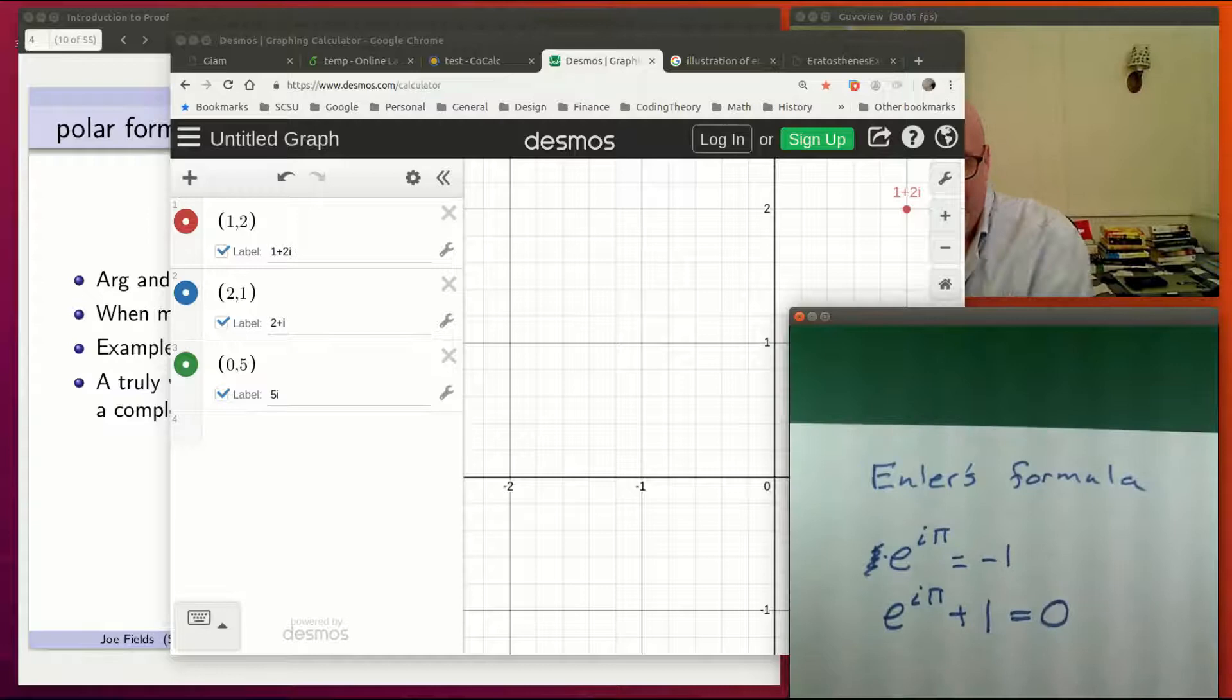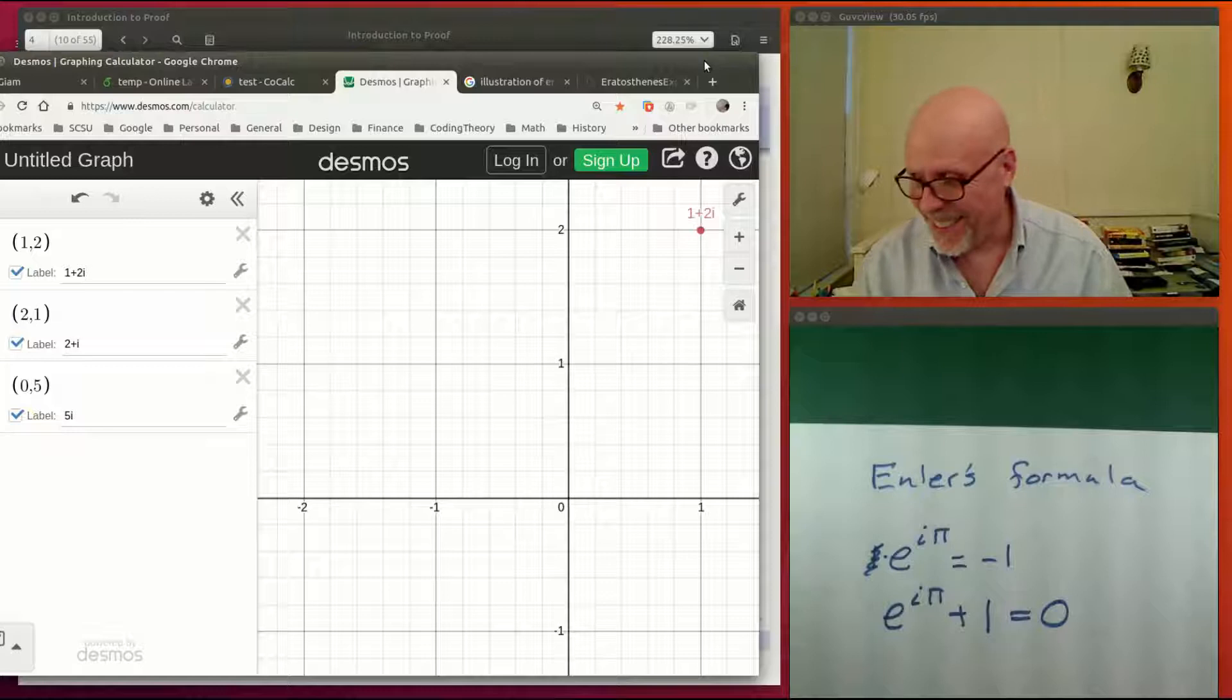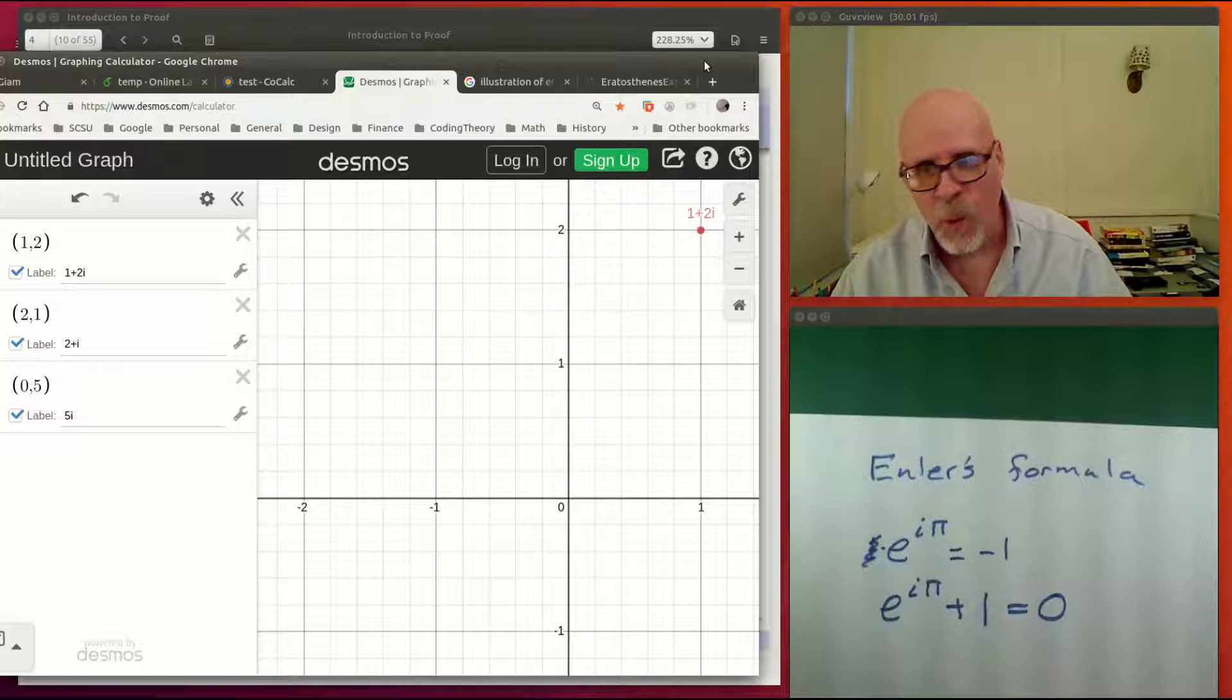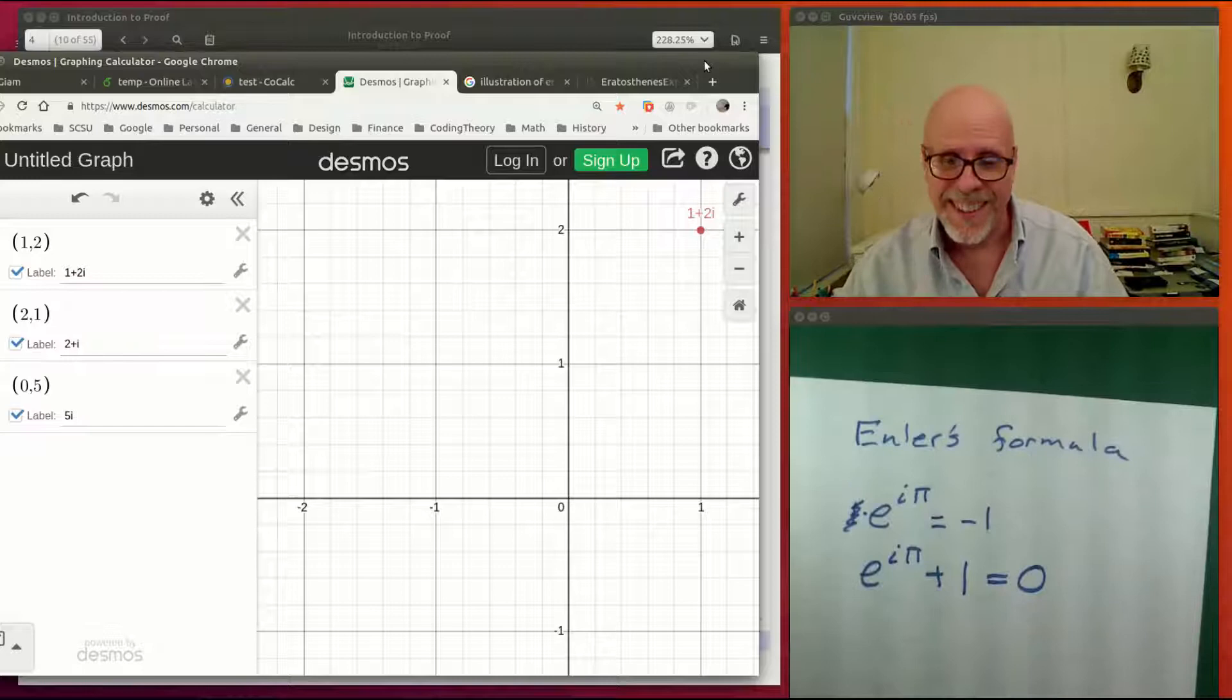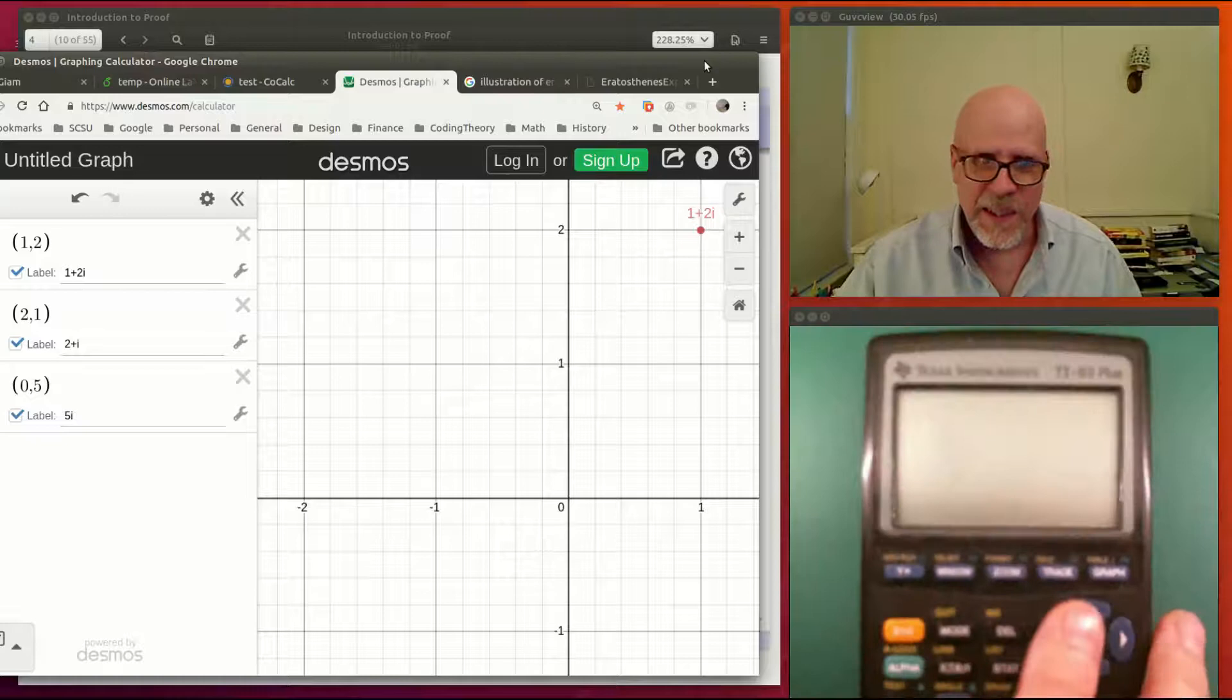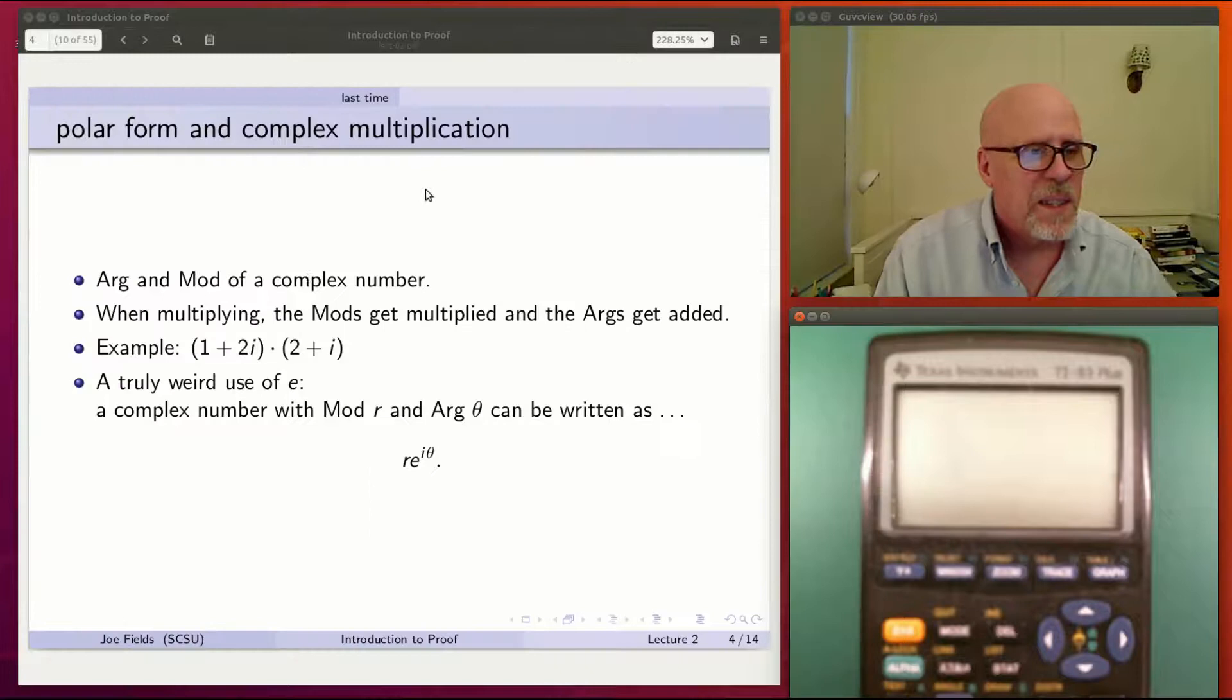A neat way to modify this is to add 1 to both sides and you get e to the i pi plus 1 is equal to 0. If you don't find that remarkable, you probably shouldn't be here. This has got five of the most important quantities in mathematics all tucked together into one very simple formula. Euler's constant, the square root of minus 1, pi, and 1 and 0. It's special. So that'll be that for talking about the polar form of complex multiplication.